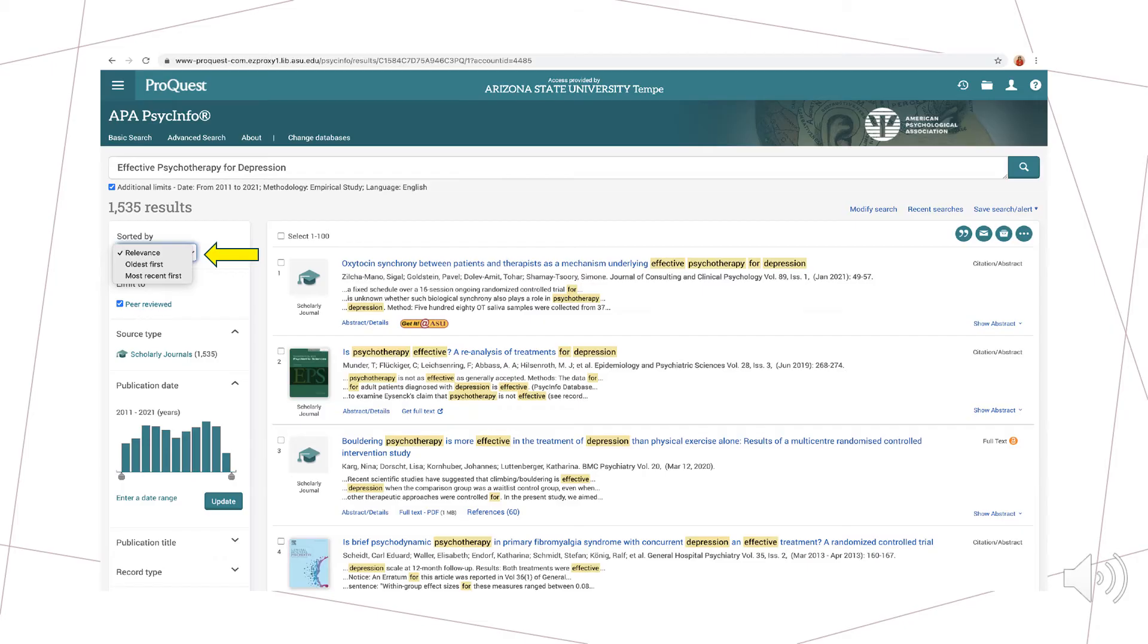Then, we can decide to focus our search on a more specific aspect of treatment or to include different, more precise terms. Either way, our goal again is to find the most relevant articles for our assignment.